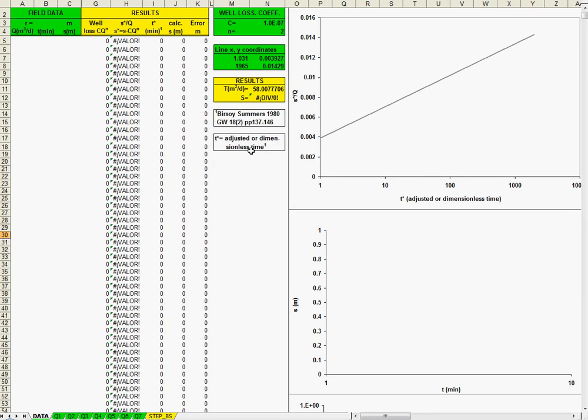So first to input the data, use green color for input and yellow for results. And the first example is to use the time drawdown data in the pumping well. So I have to put here the well radius or the well effective radius.